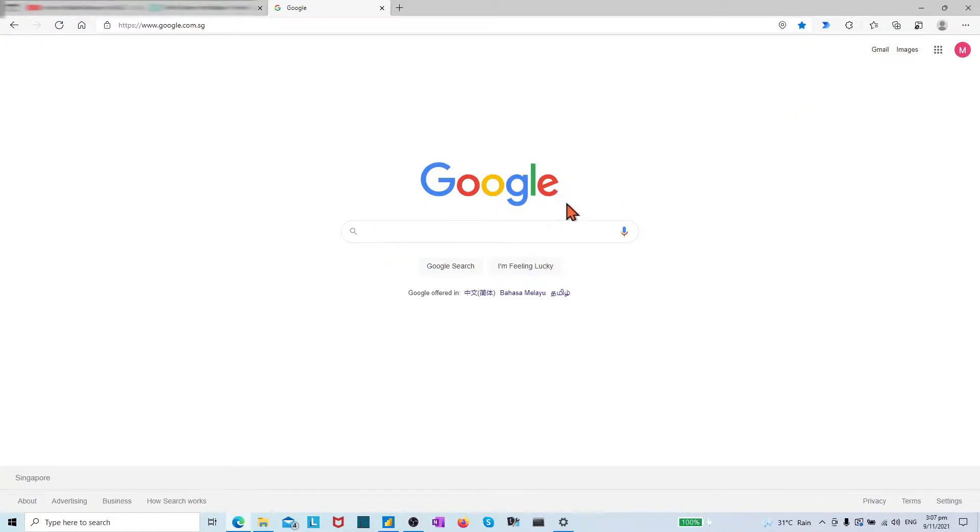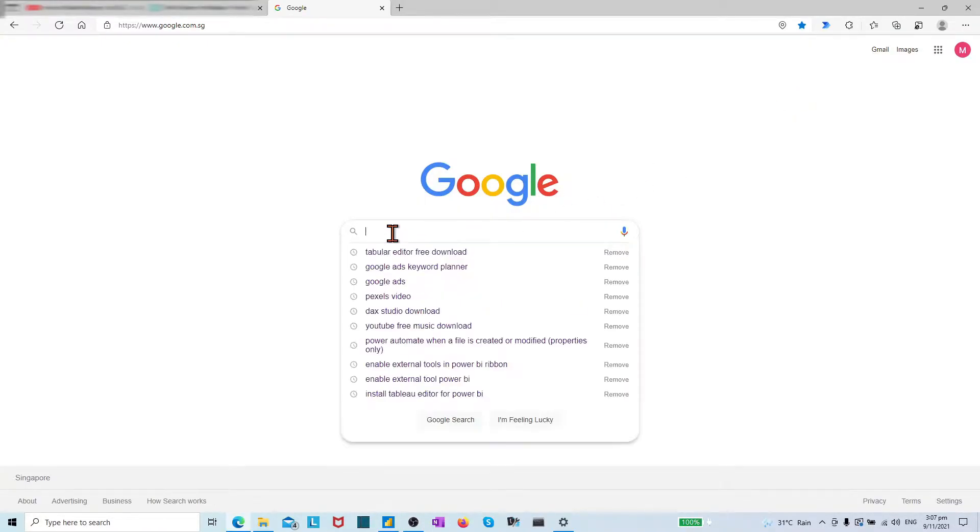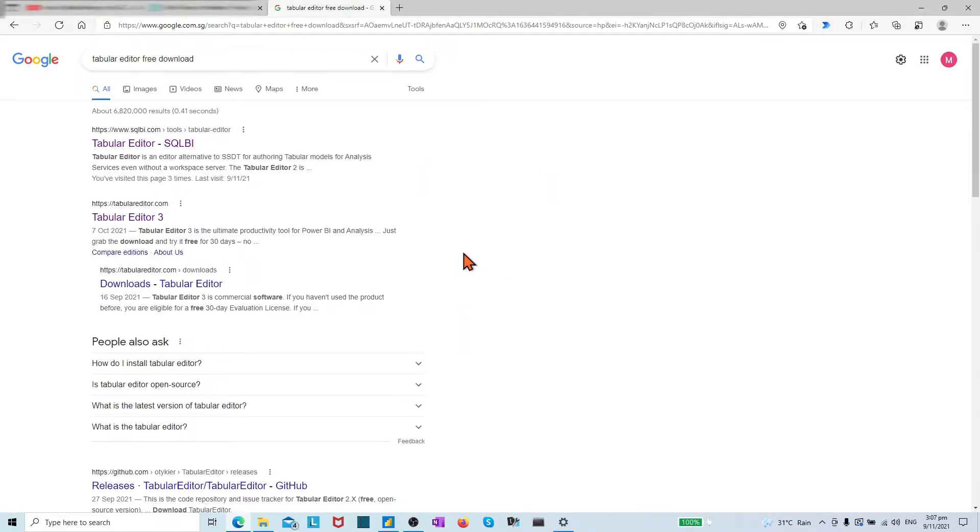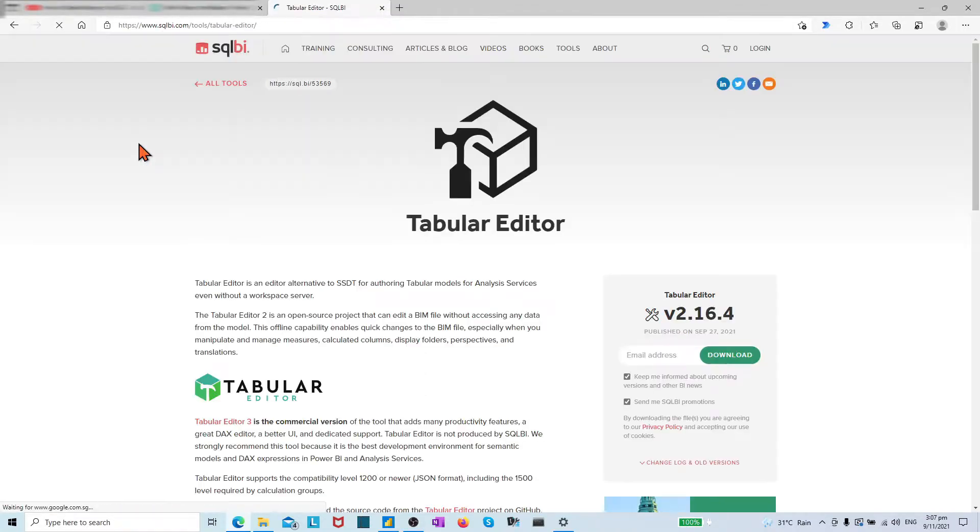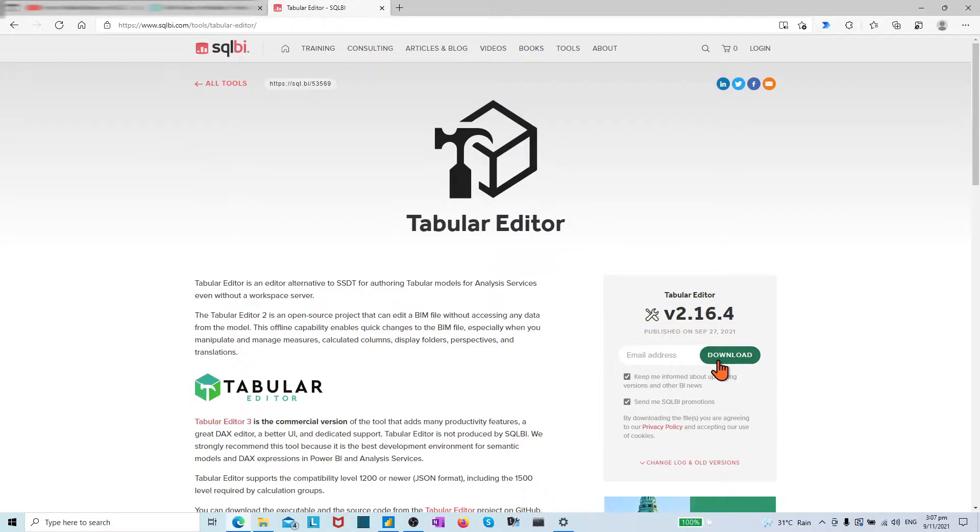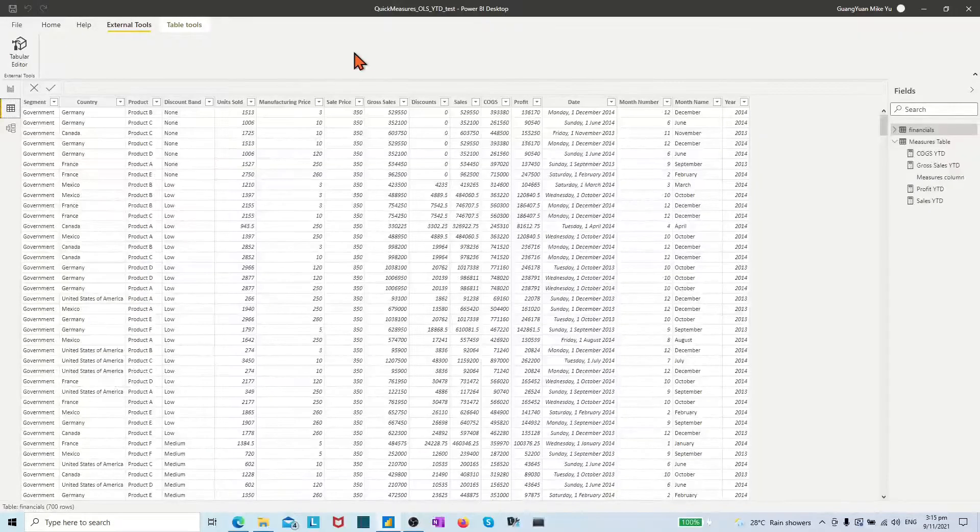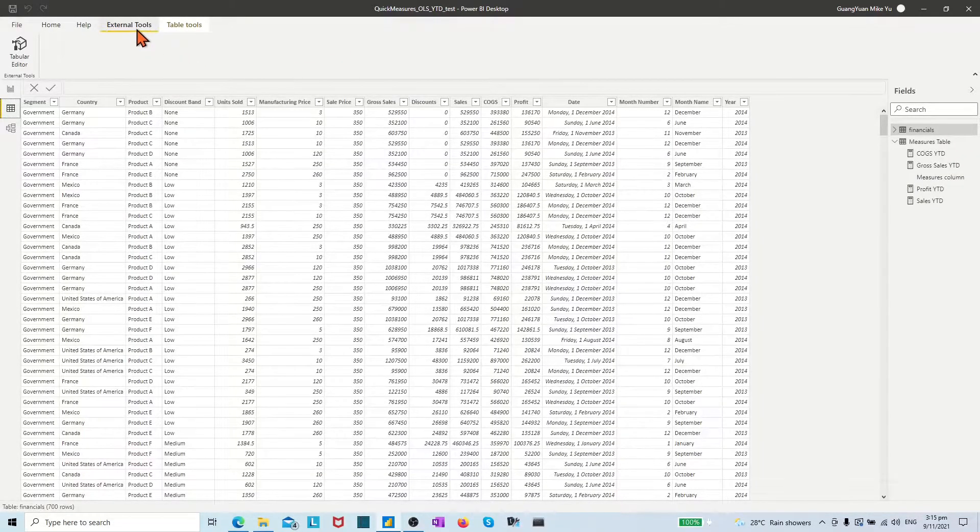Embedding Tabular Editor in Power BI is simple. By Google search Tabular Editor free download, find and click the website tabular editor sqlbi site, download and install it. Once installation is complete, the Tabular Editor will be added in Power BI Desktop under external tools menu.